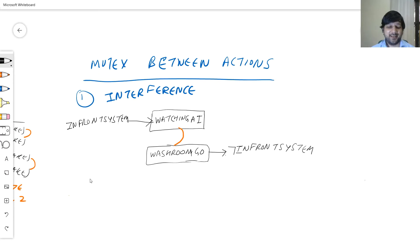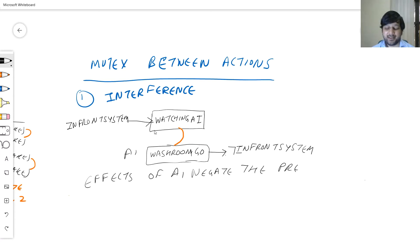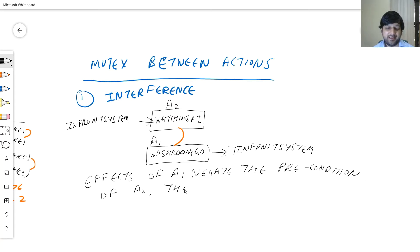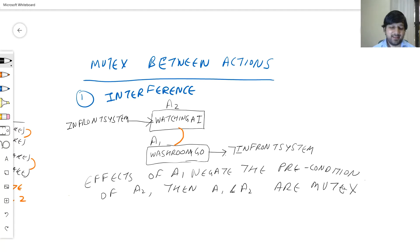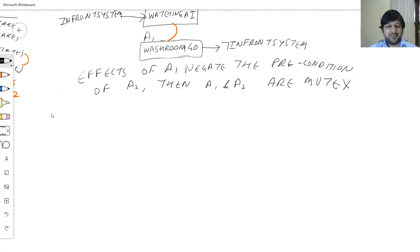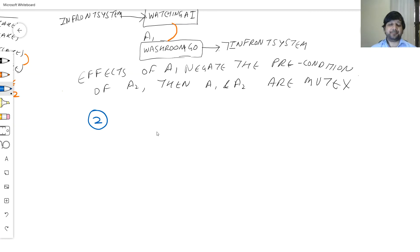So we say that when the effect of action A1 negates the precondition of A2, then A1 and A2 are mutex to each other. In our example, the action of going to the washroom negates the precondition of watching AI videos. You cannot be going to the washroom and watching AI videos at the same time — if you want to go, just pause the video. It's a mutex relationship.